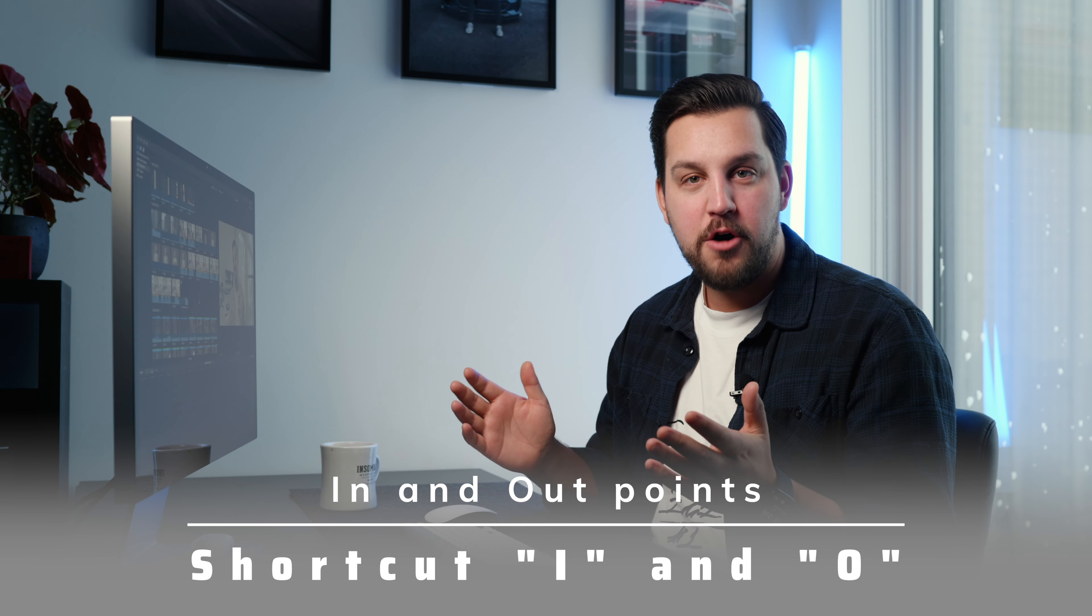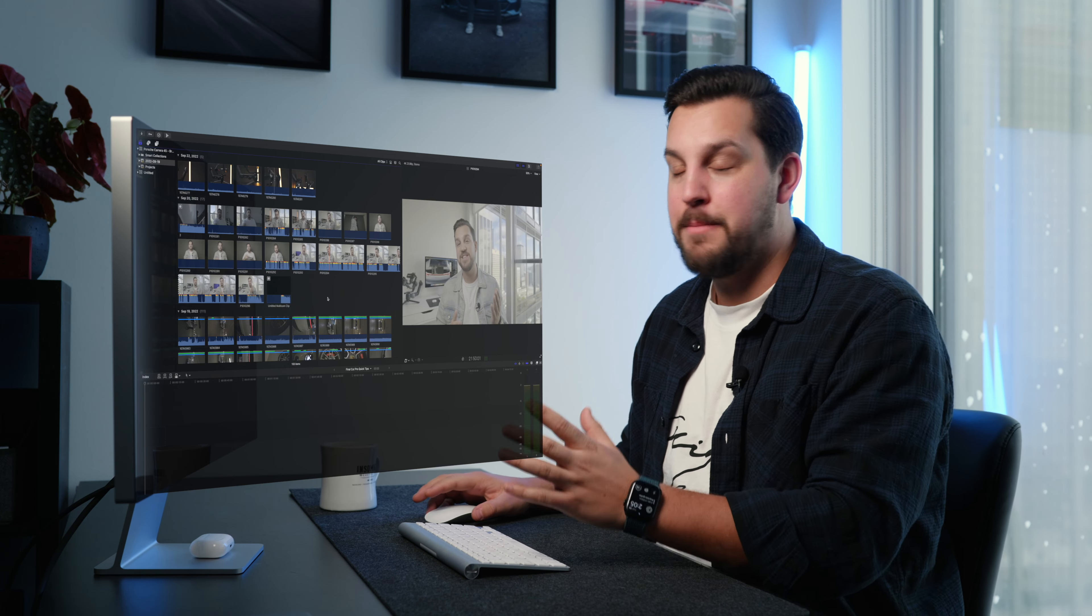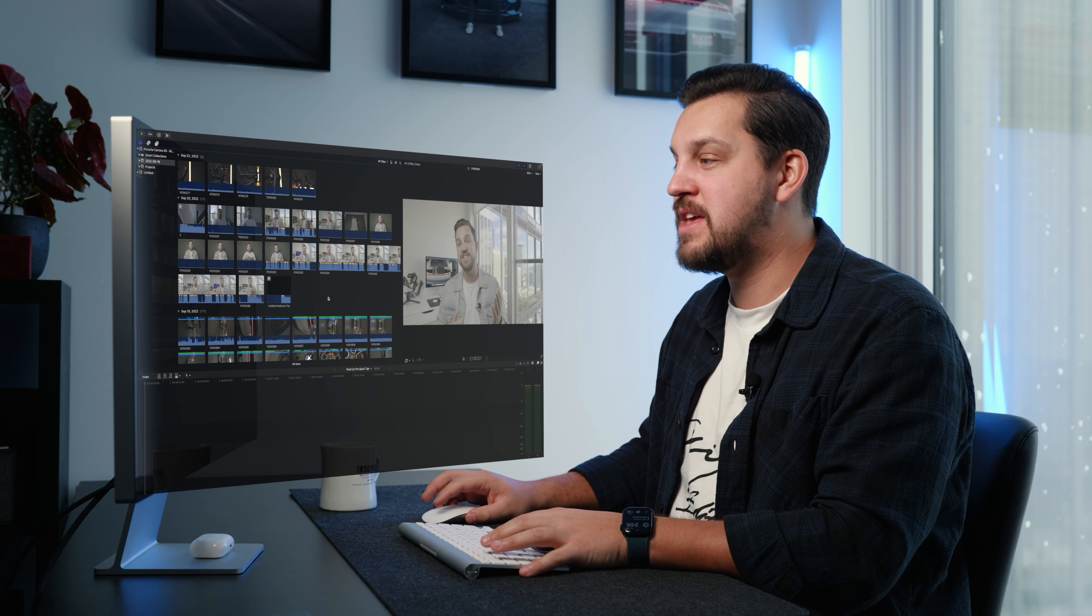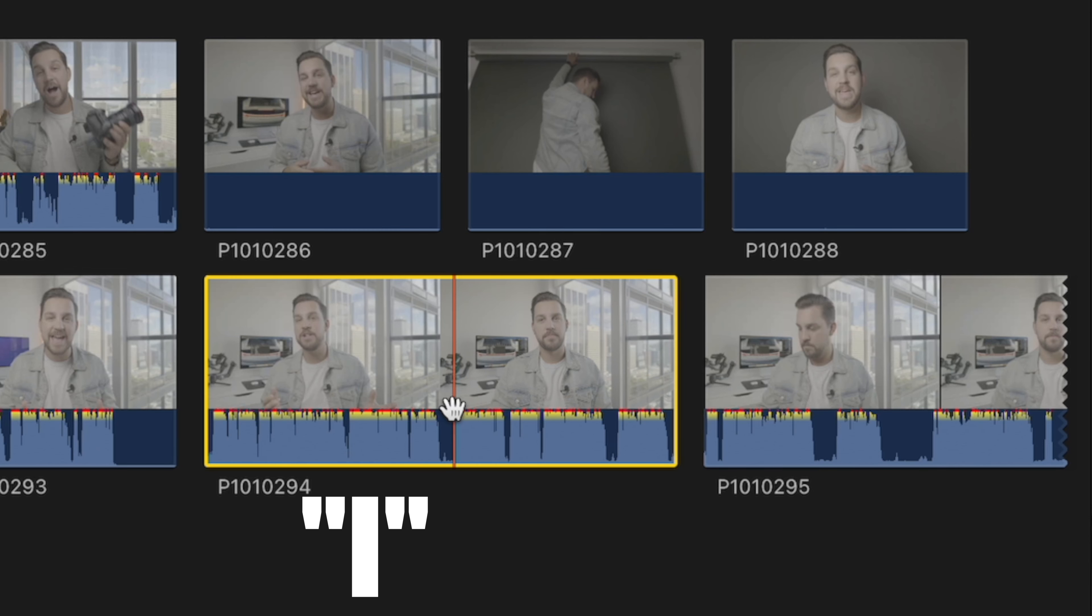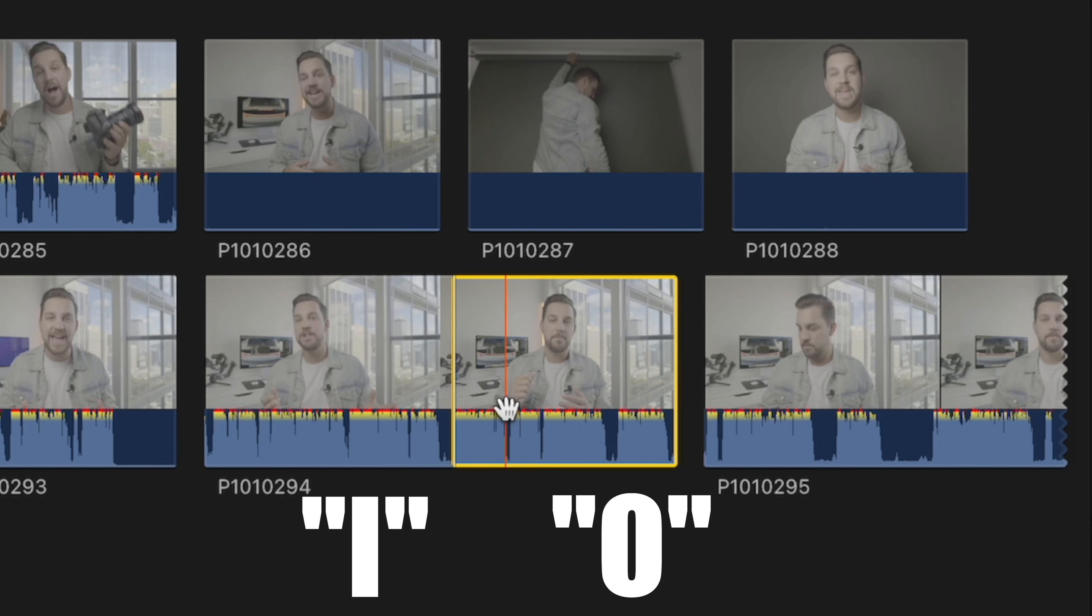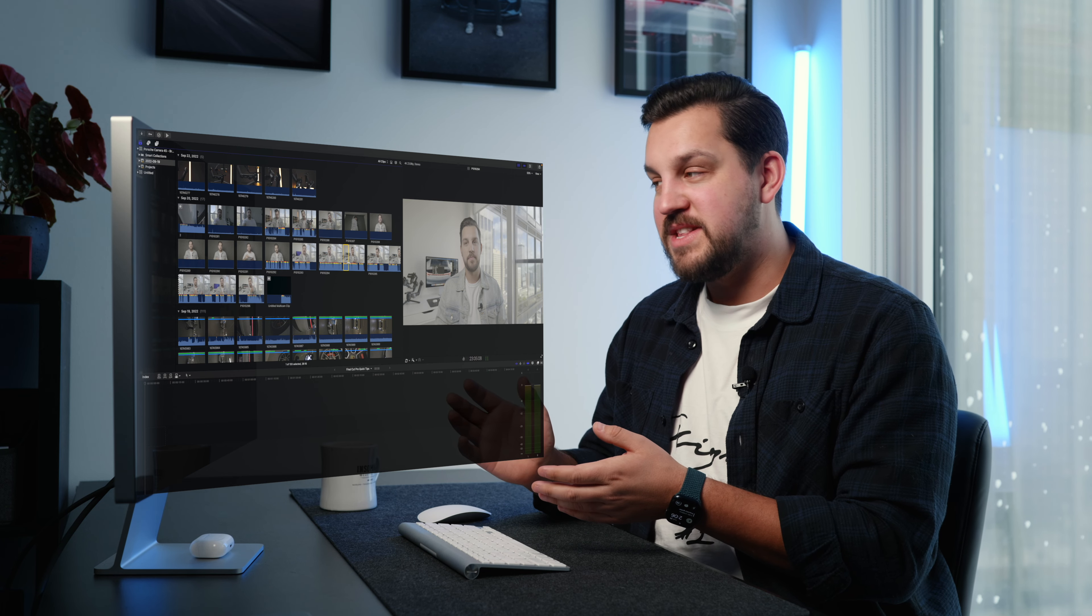The first tip here is your in and out points. You're going to use the I and the O on the keyboard. Practically speaking, we have some A roll here. I'm going to come to the beginning of a waveform, move over to the end of the waveform, hit O.